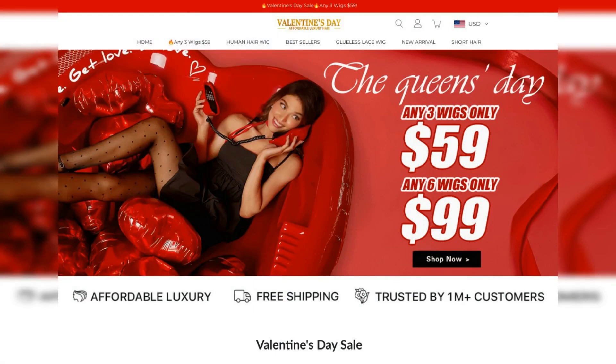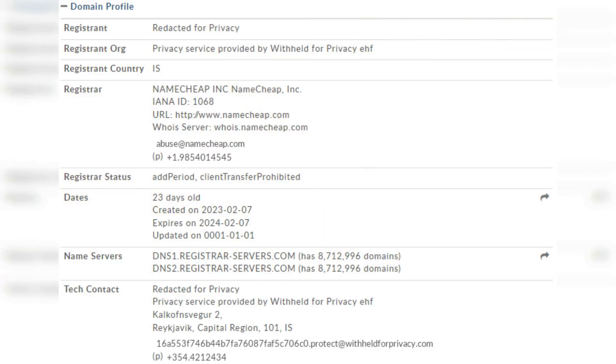Reports on February 25th, 2023 have revealed that laviniahair.com is a fraudulent online store that specializes in the sale of wigs. The website, which was only 18 days old at the time of the report, was registered under a domain name with its ownership masked by a third-party privacy service.